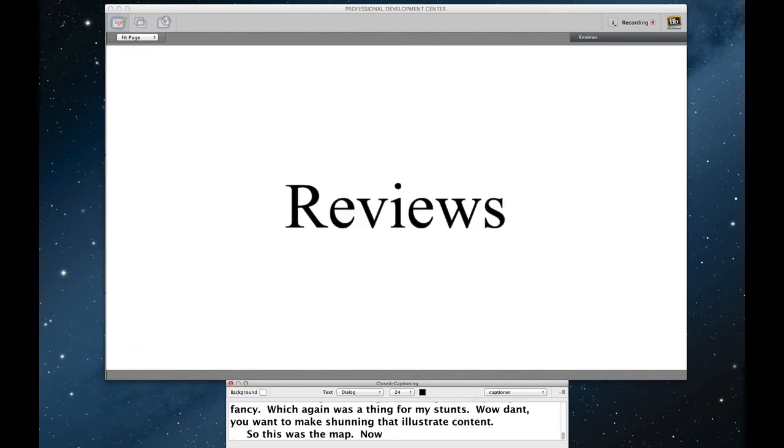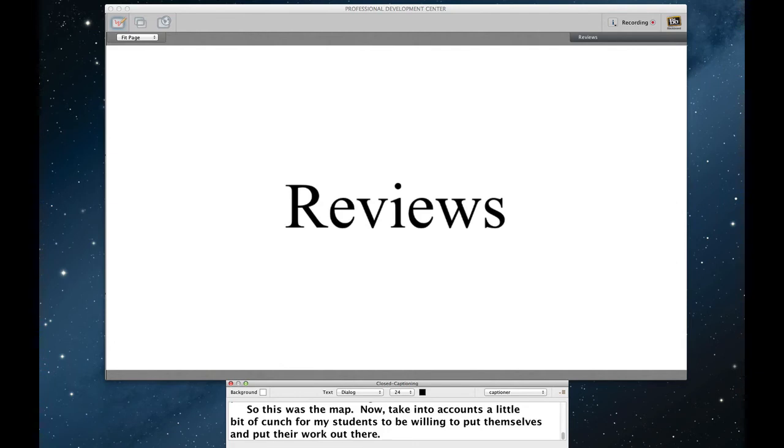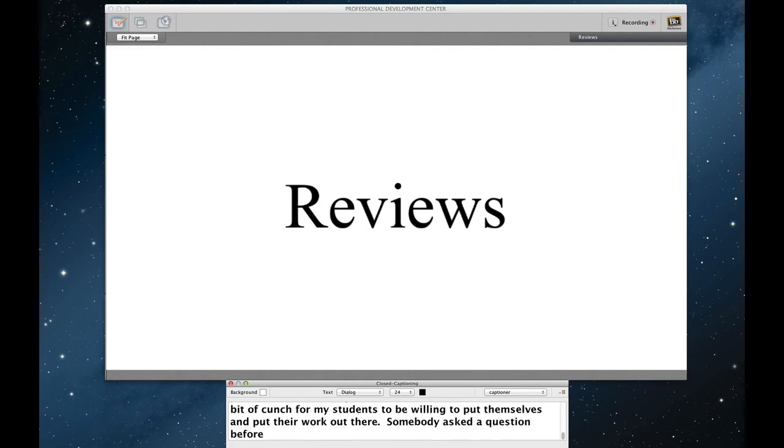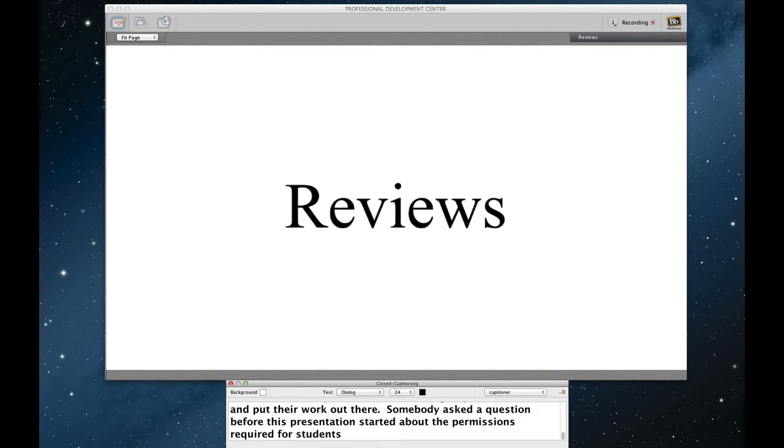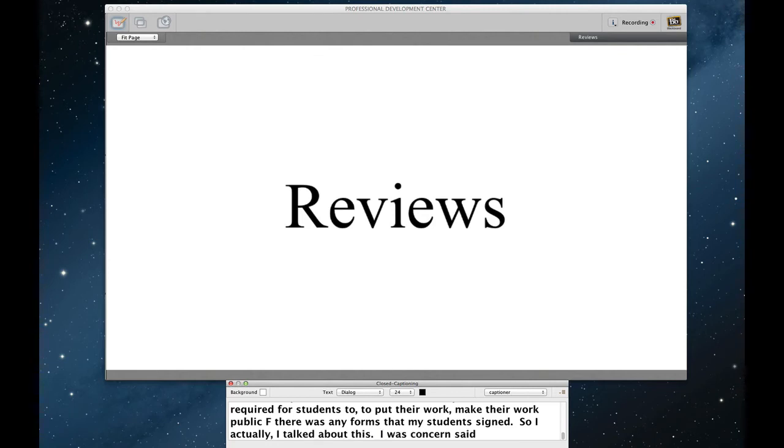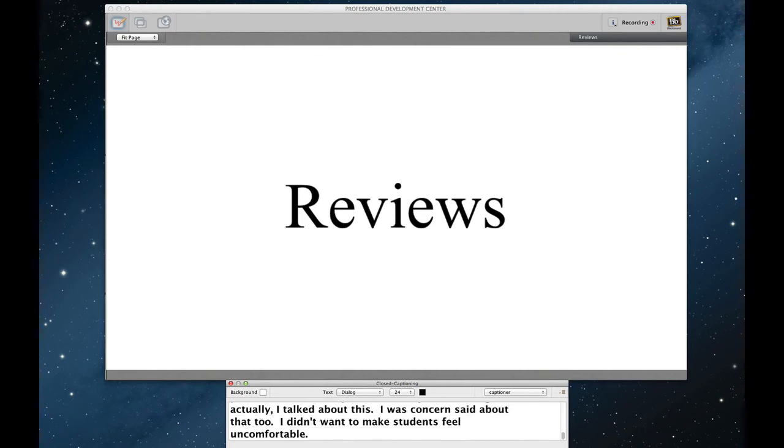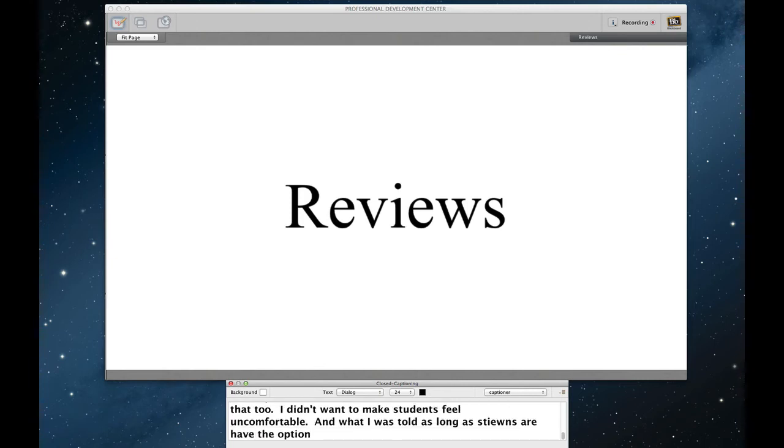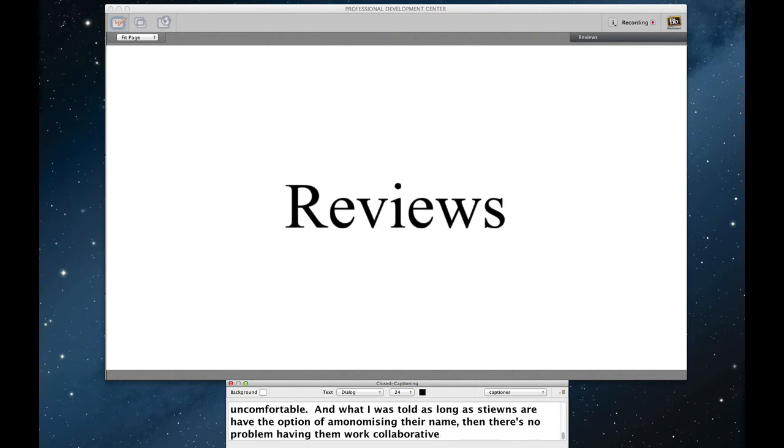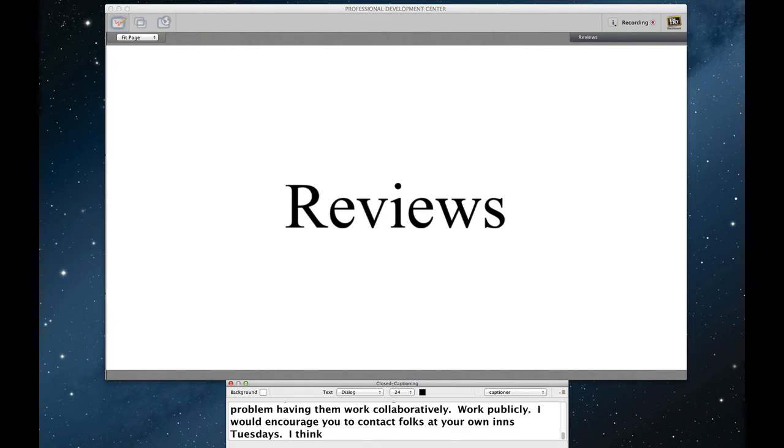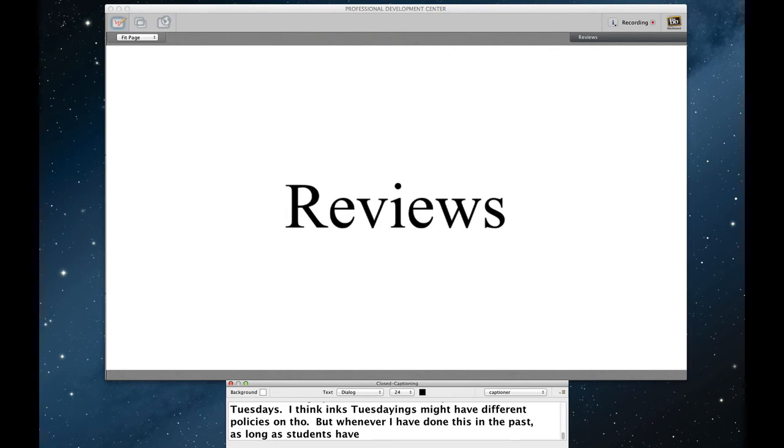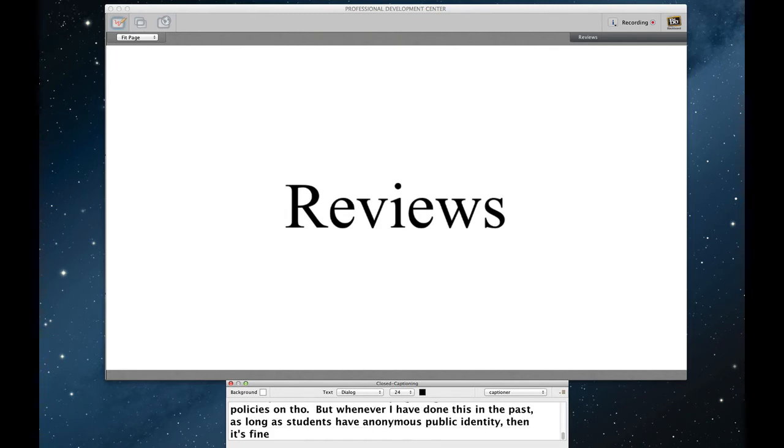Now, it takes a little bit of courage for my students to be willing to put themselves and put their work out there. Somebody asked a question before this presentation started about the permissions required for students to put their work, make their work public. If there was any forms that I had to have my students sign. So I actually, I talked about this. I was concerned about this too. I didn't want to make students feel uncomfortable. And what I was told is that as long as students have the option of anonymizing their name, then it's no problem having them work collaboratively or work publicly. I would encourage you to contact folks at your own institution. I think institutions might have different policies on this. But whenever I've done this in the past, it was as long as students have the option of having an anonymous public identity, then it's fine.